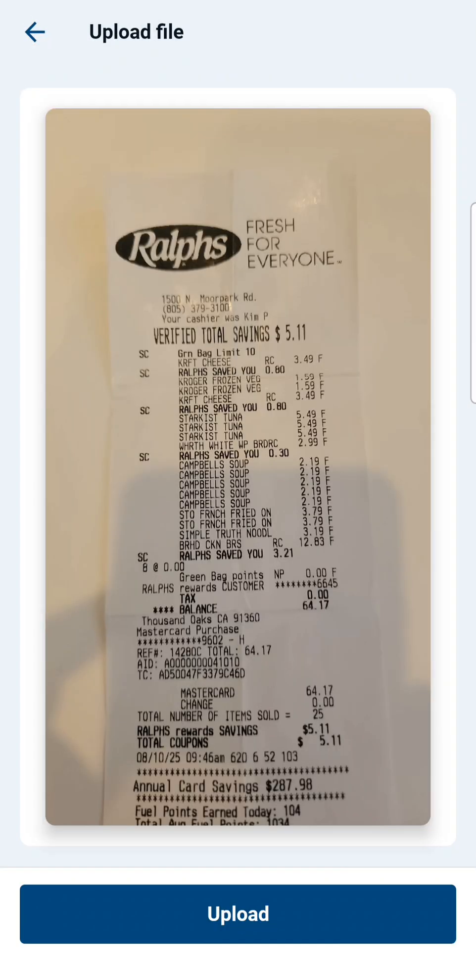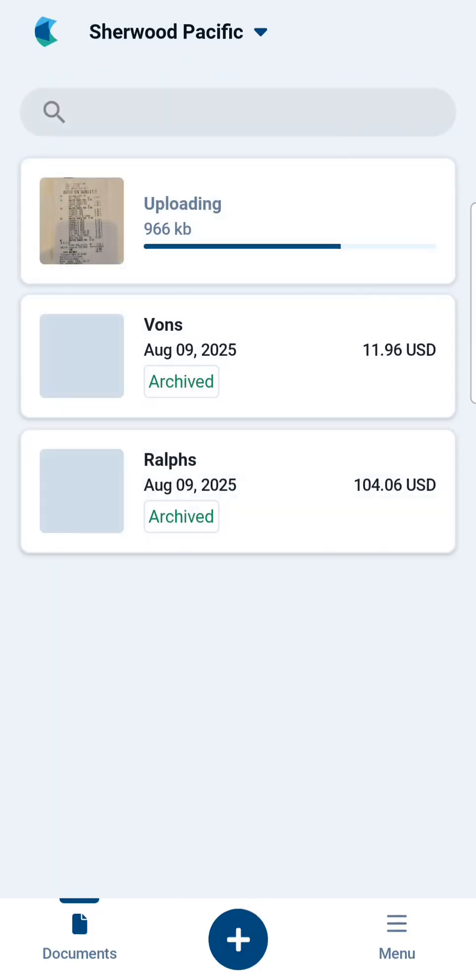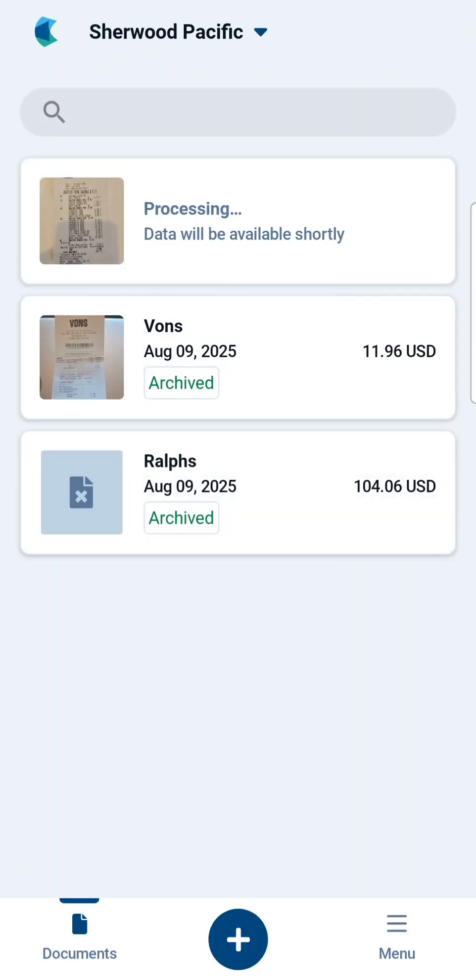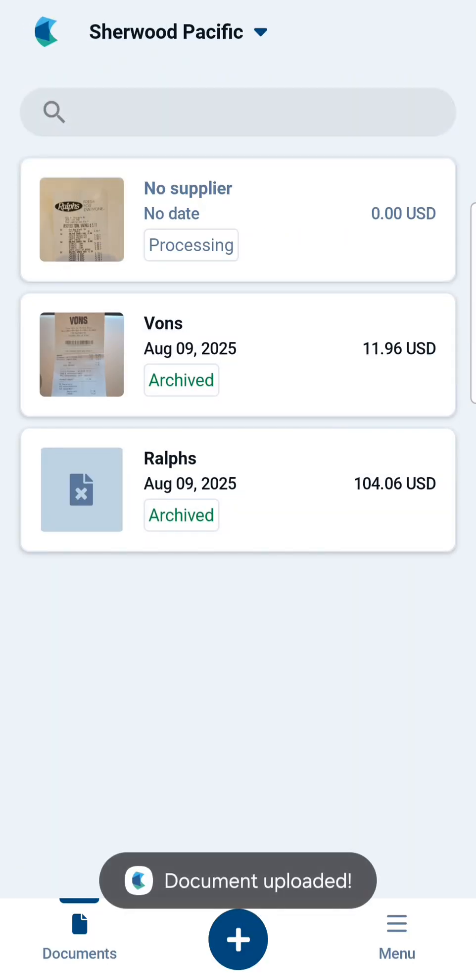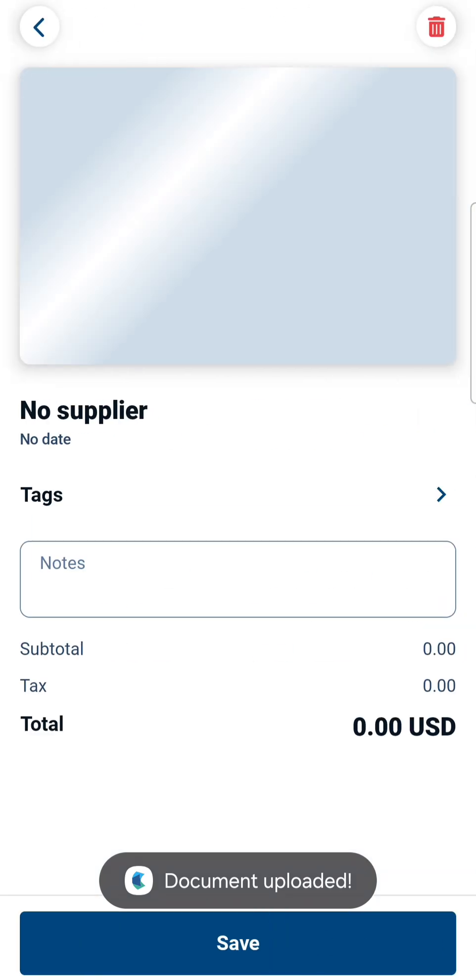Once you've taken a picture of it, click Upload. While HubDoc is processing the receipt, you can tap on it to open it.